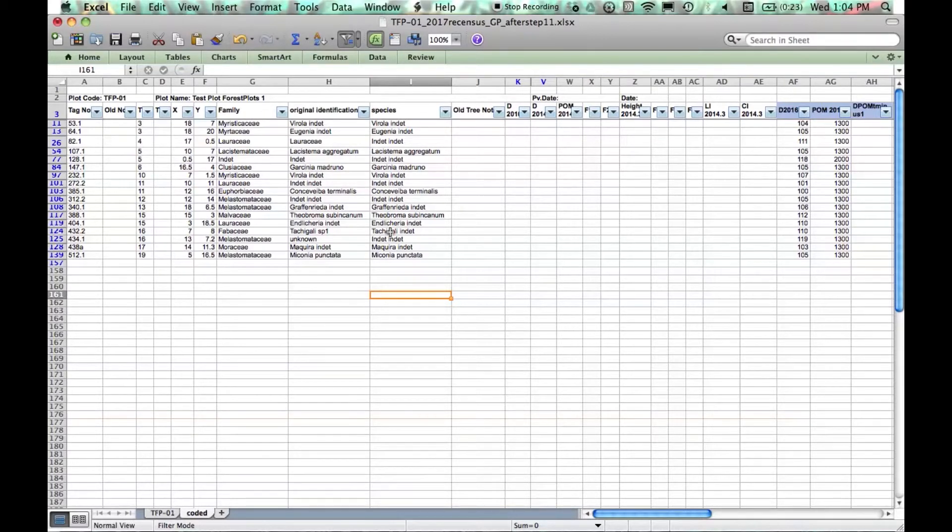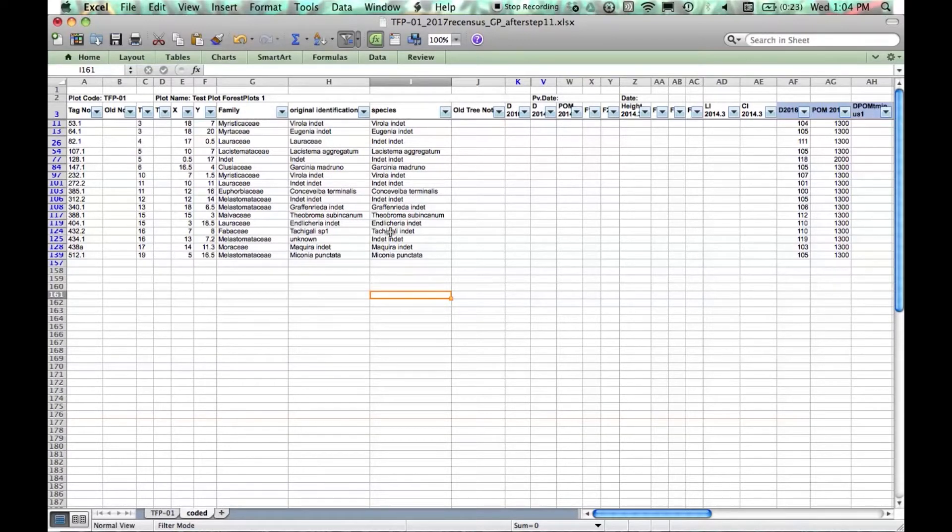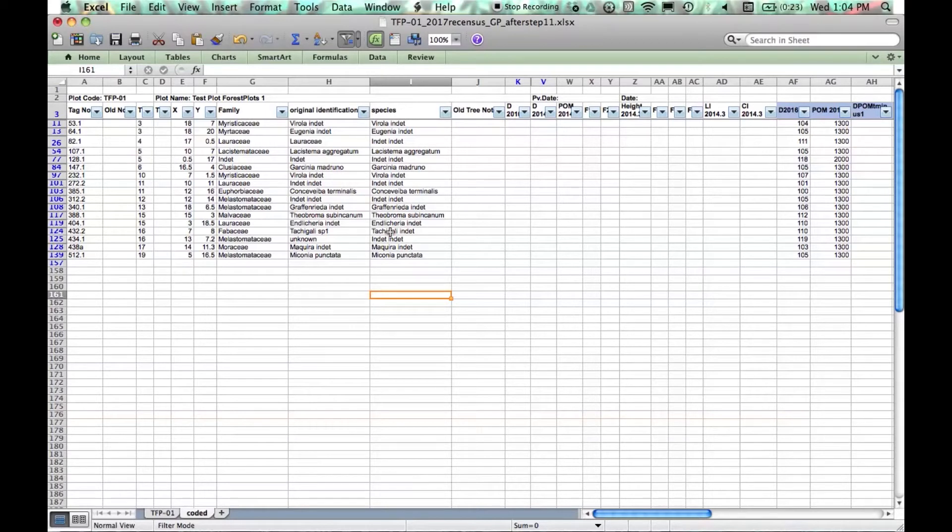You then need to check all of these names before we're ready to upload. We recommend using the Taxonomic Name Resolution Service for South American data, the Plant List for Asian data and the African flowering plant list for African data.